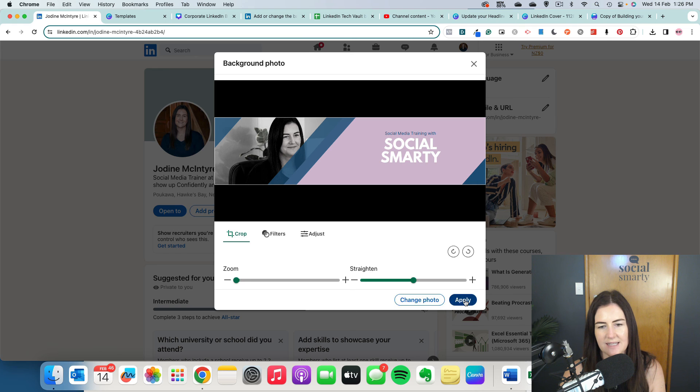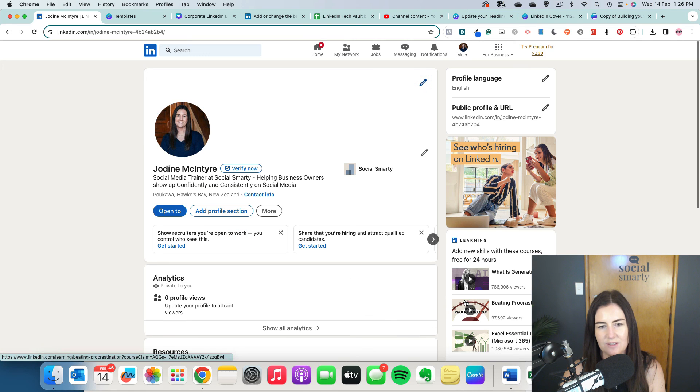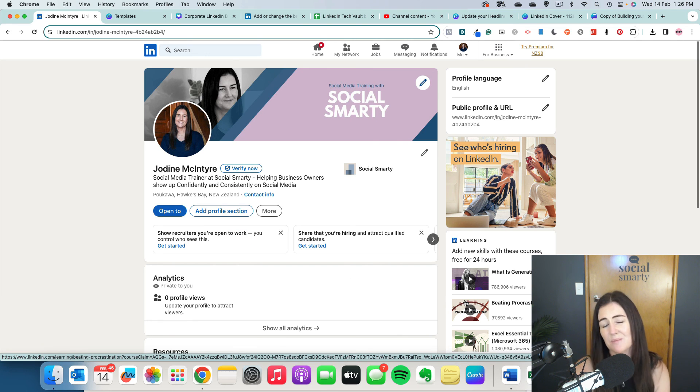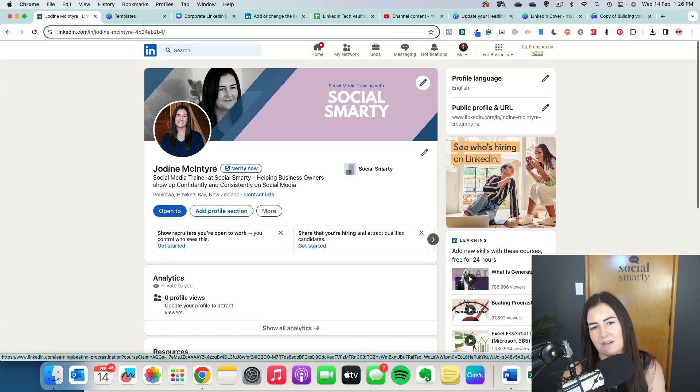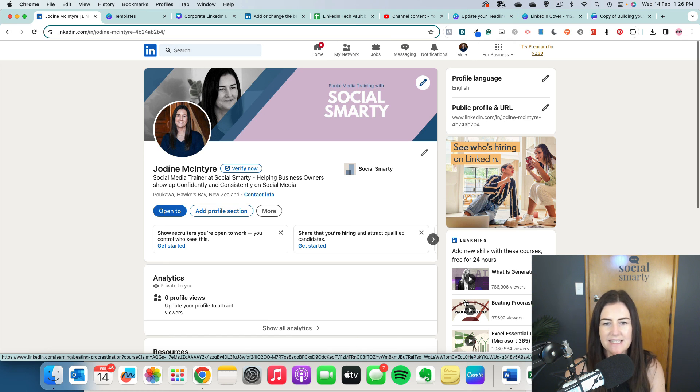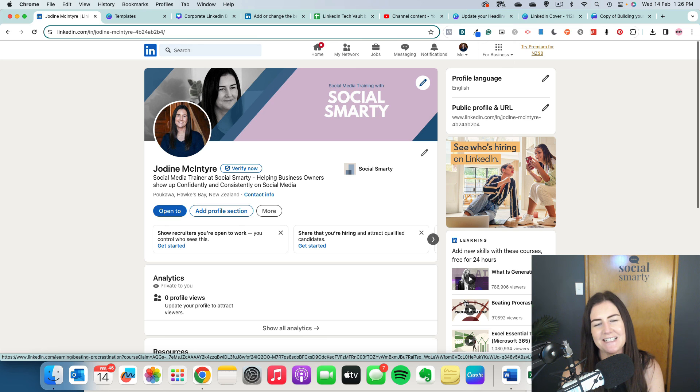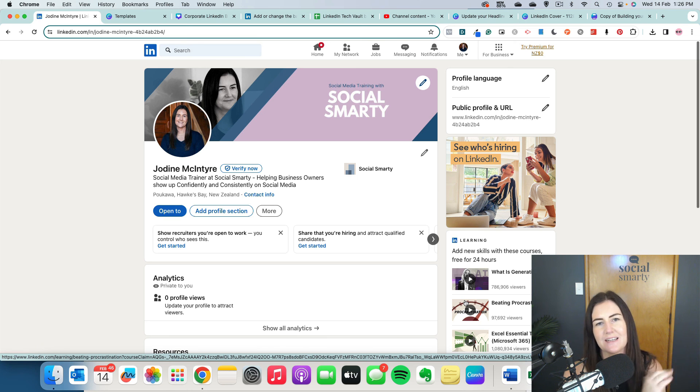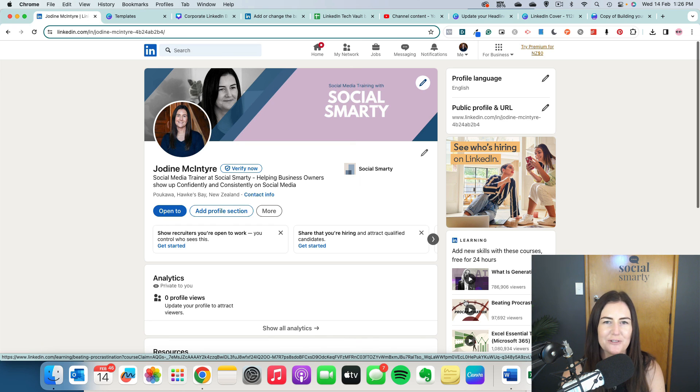And once that has saved, we'll see what we think. Yeah. So actually that works really well. It's not covering too much of my face. The text is really easy to read. I could make it a little bit larger. But straight away we have elevated our profile from that sort of beginner basic LinkedIn profile to a more professional profile.